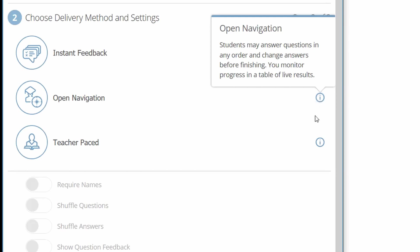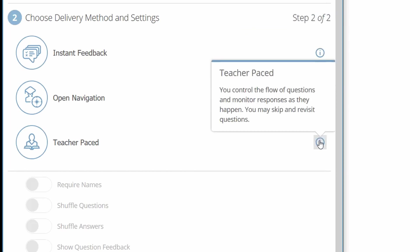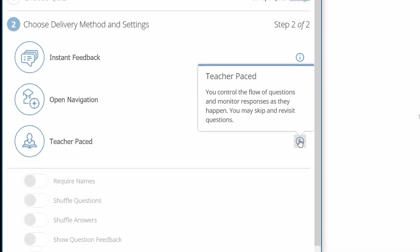Teacher pace: you can control the flow of questions and you can also decide to go back and revisit a question for your students, and you can also decide the timing of your quiz.